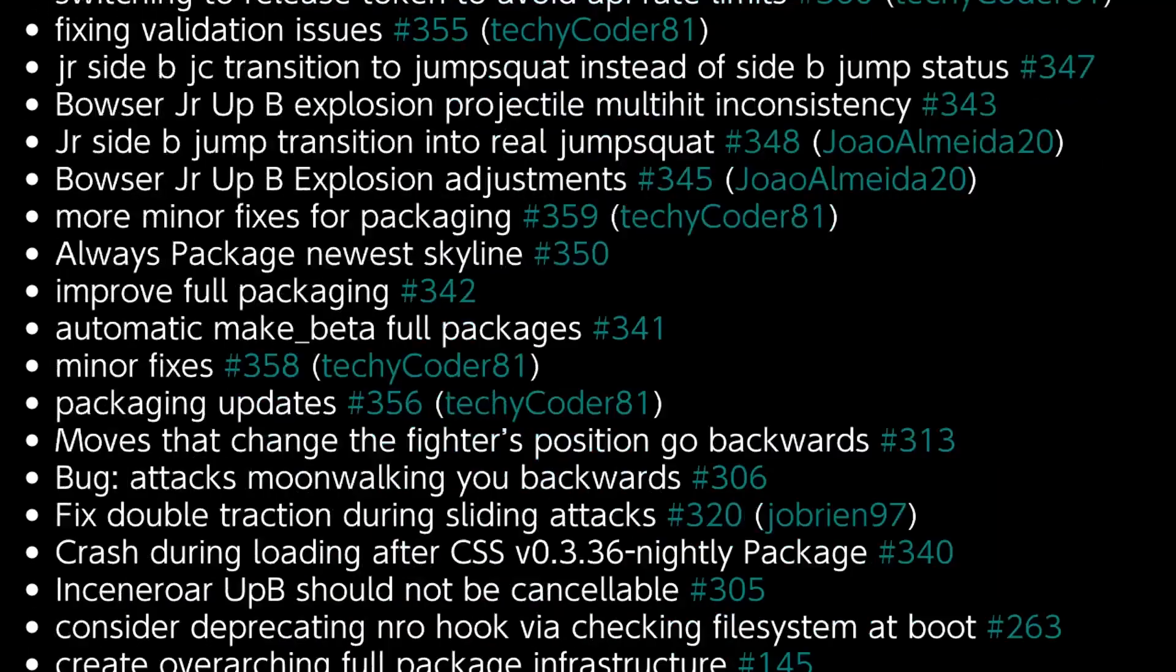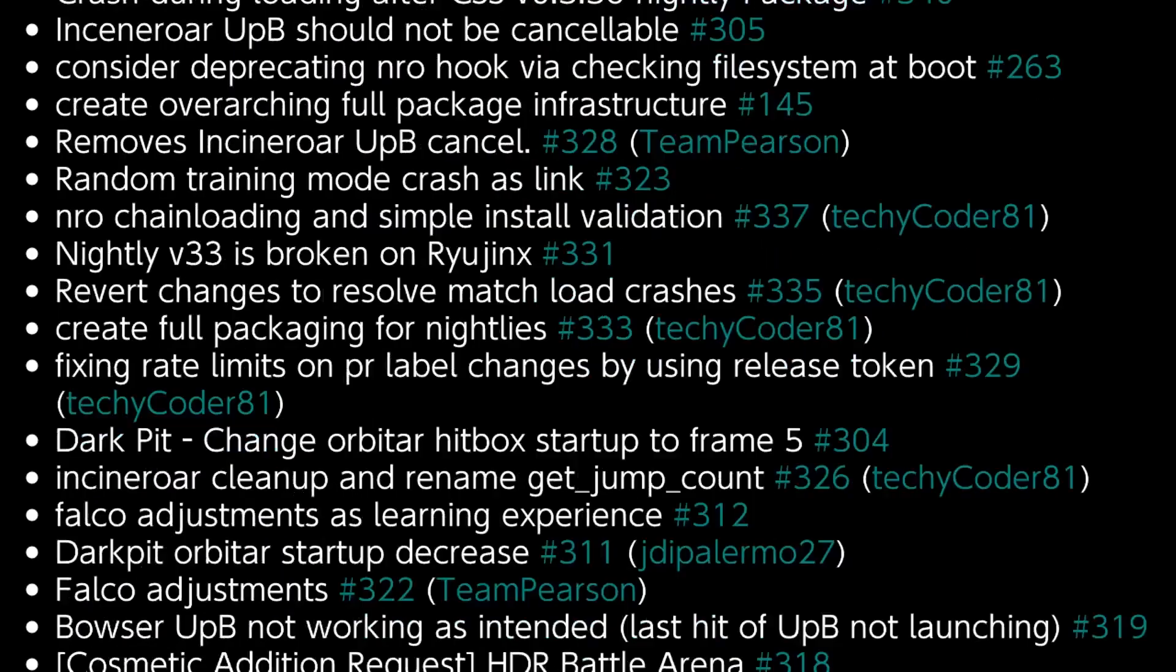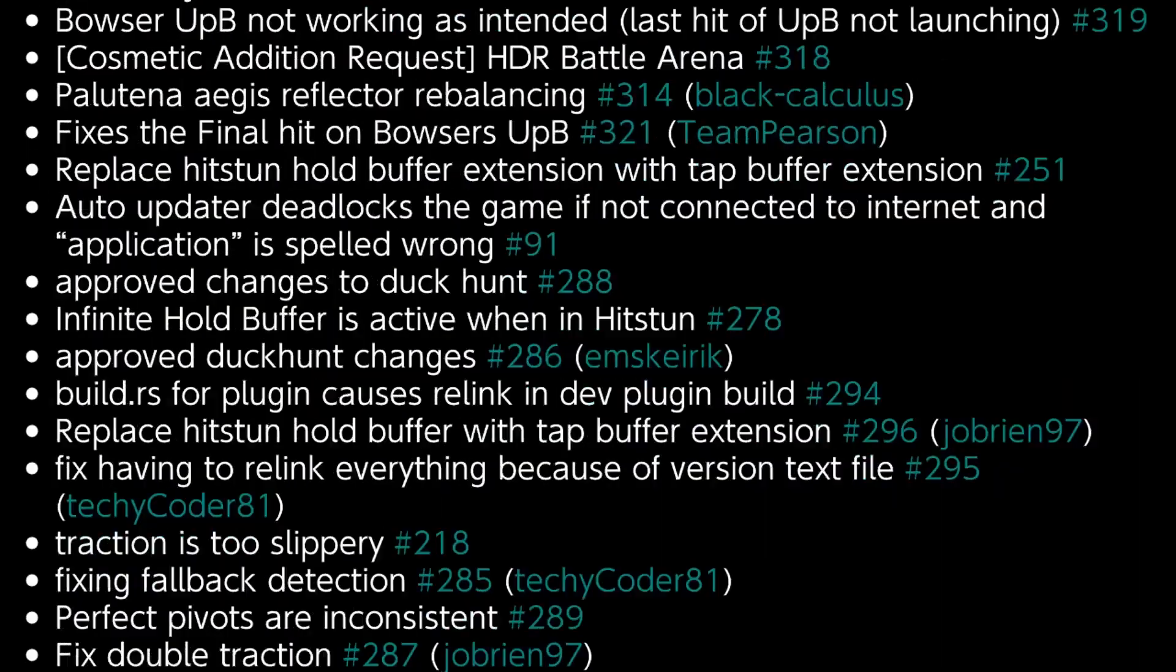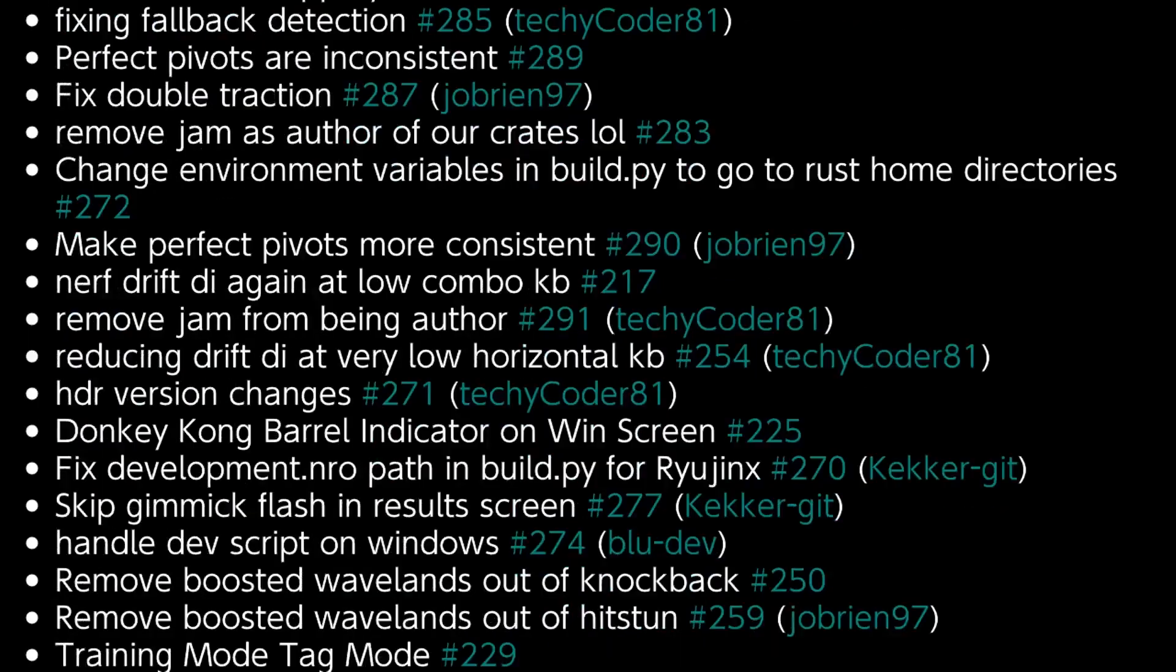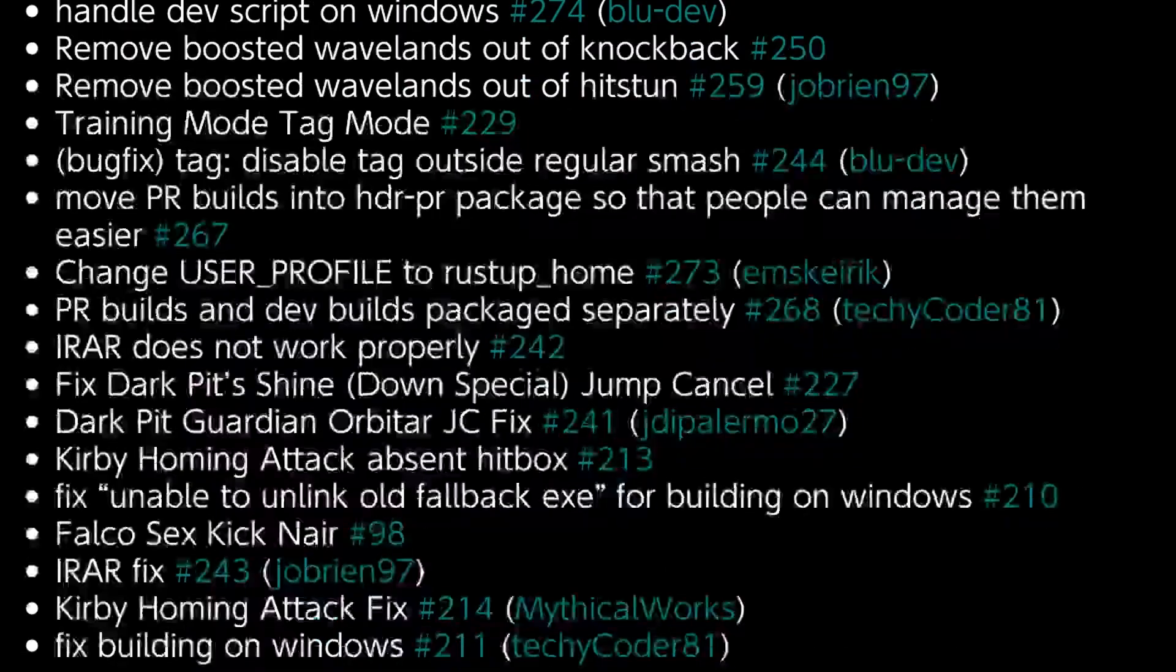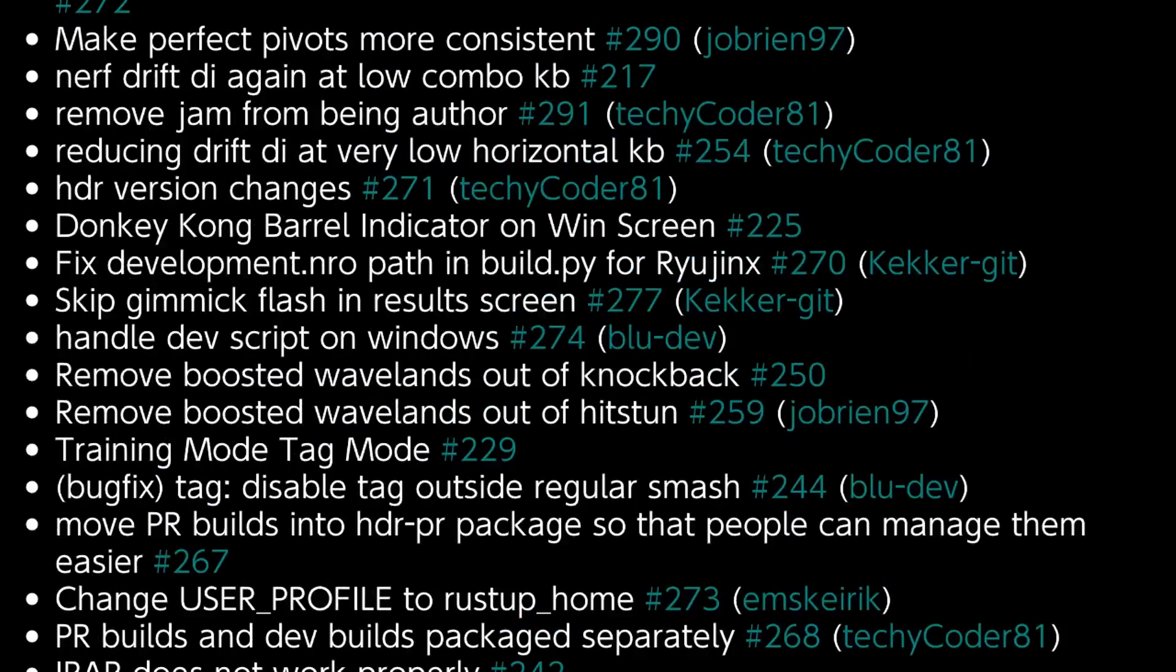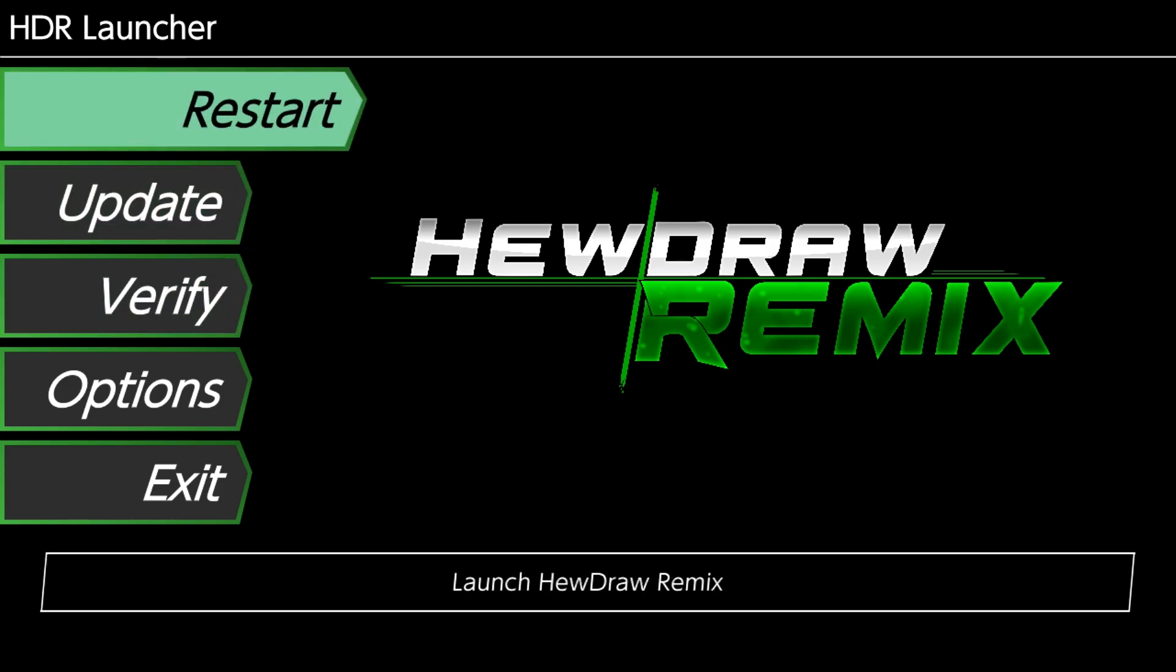So as you can see, this is from beta 0.3.7, which was our last public beta, to beta 0.5.13, which is the current public beta. And so now that we're here, you can see the play button has changed to restart. So I'm going to go ahead and I'm going to restart. And it's going to relaunch the application.